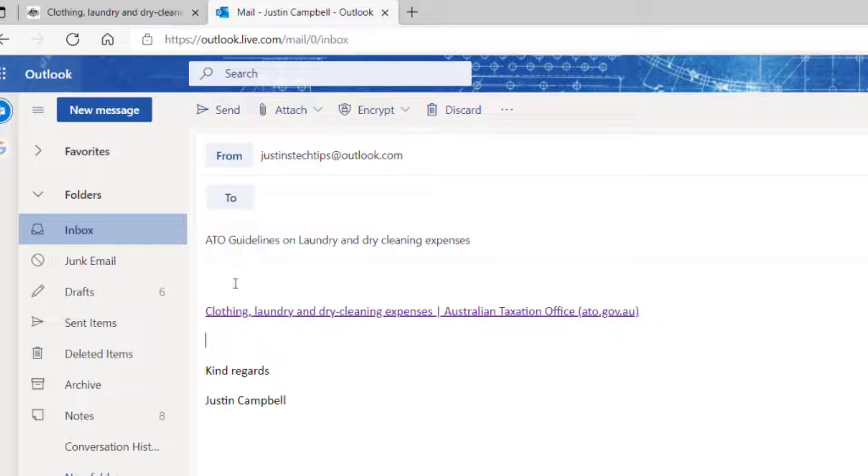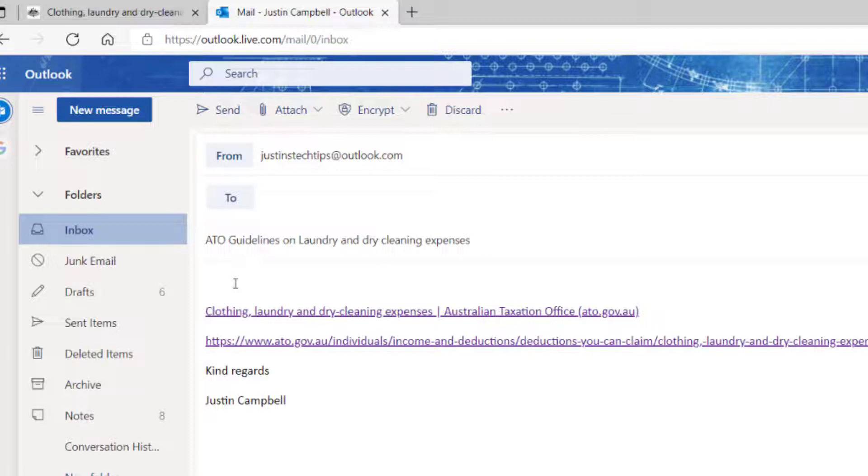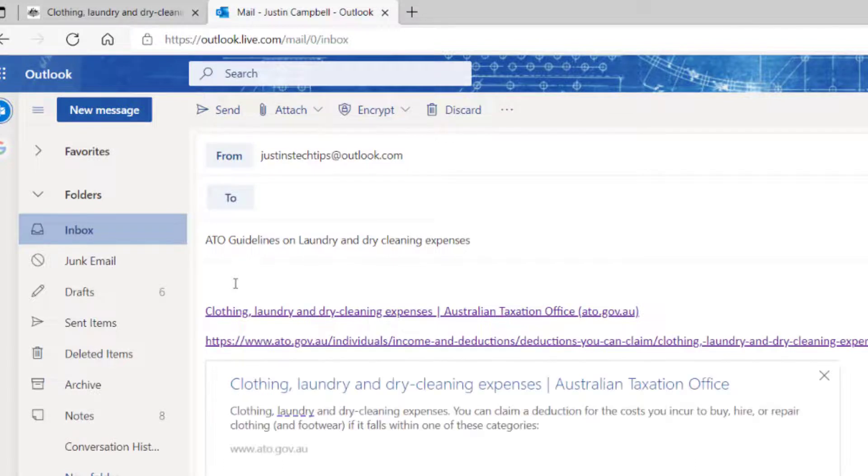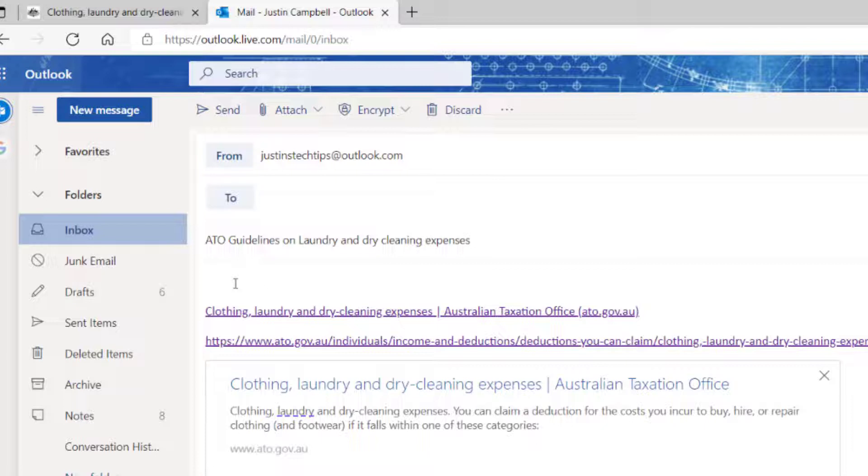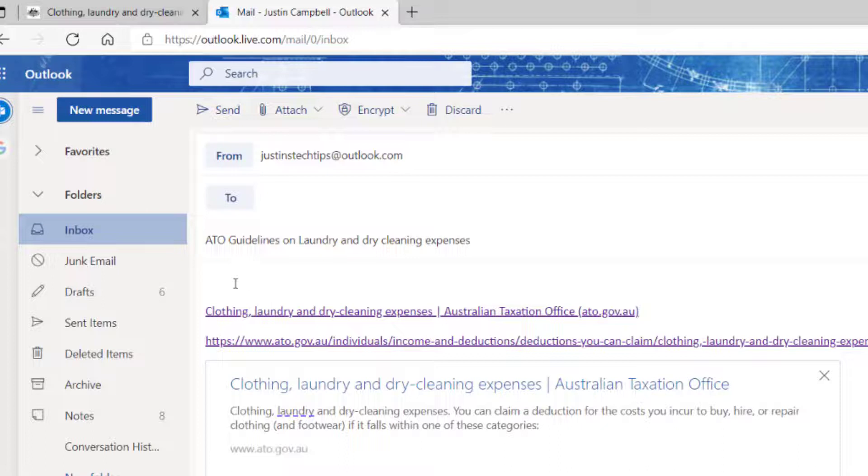And now if I go Control-Shift-V, it pastes it as just a normal link. So you do have the option of pasting it just as the normal link. But if you're sending multiple links to a client, you're going to want to send it in a nice clean format. It's going to make your emails look 100 times better. So that's all you have to do.